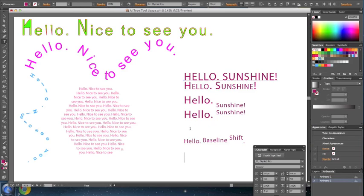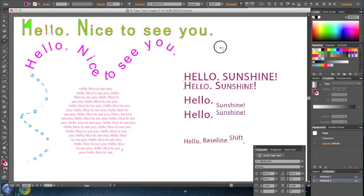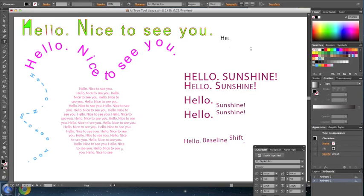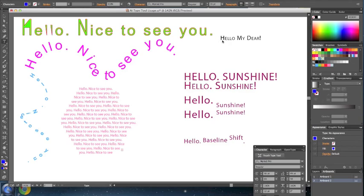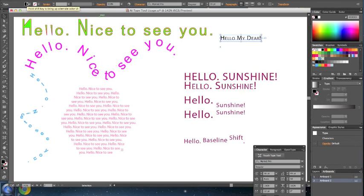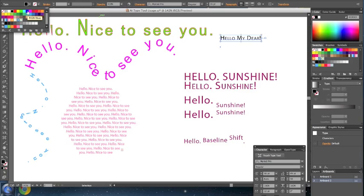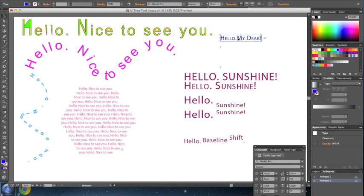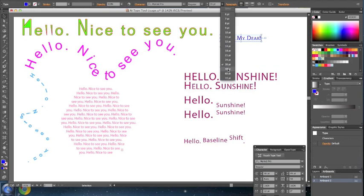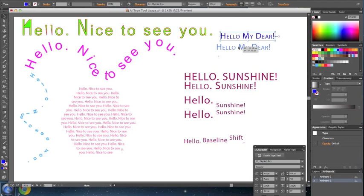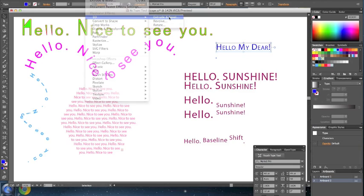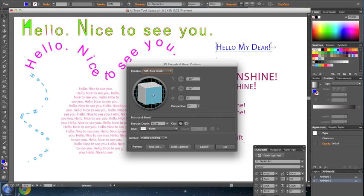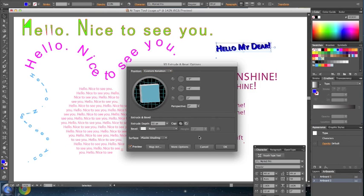Okay, now the last thing I think I want to talk about is 3D. So let's just type something here. Choose a nice color. Let's just select it. Slightly bigger font. Okay, there you go. Now I can apply a 3D effect, extrude and bevel, and I think this is what it looks like.